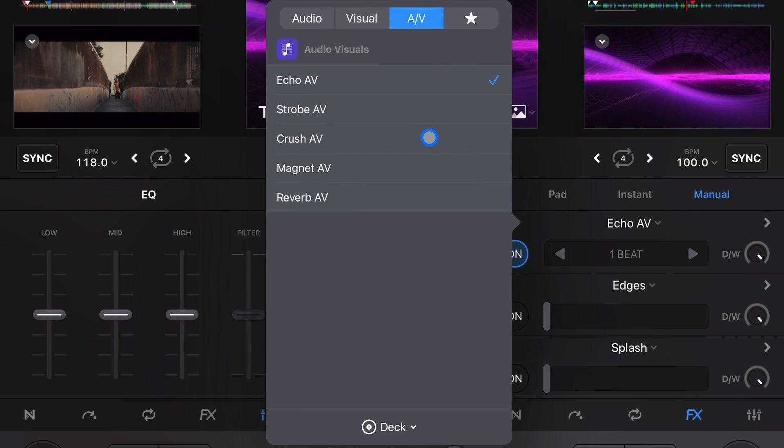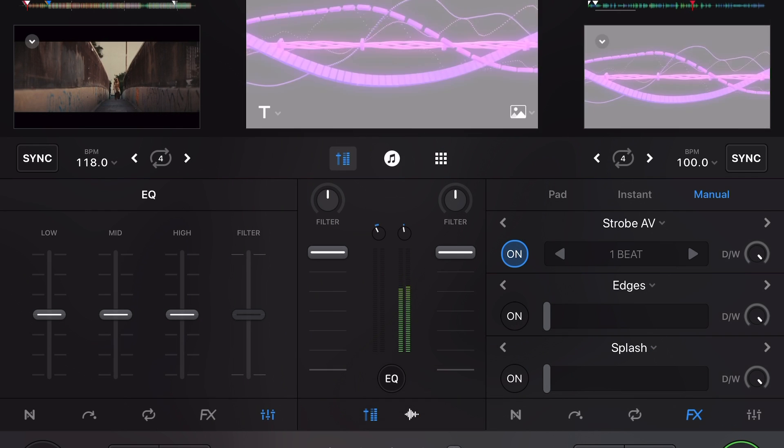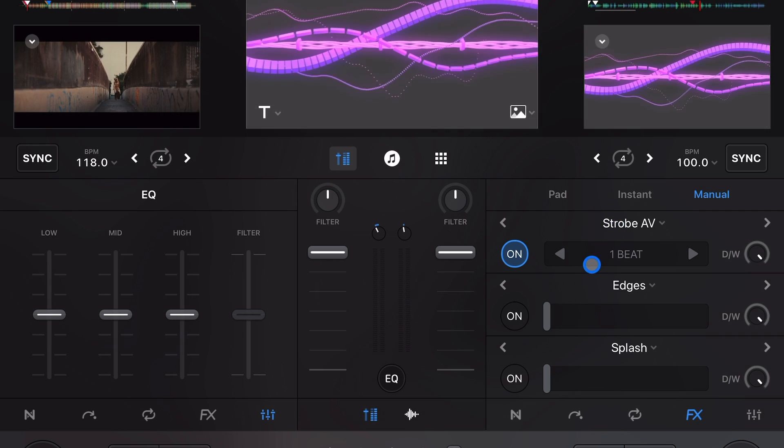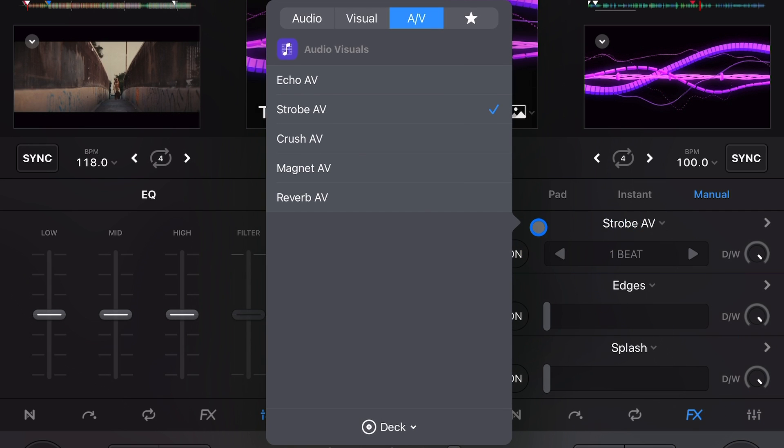The strobe one is really cool — it adds a strobe effect and affects both the audio and video of the song. It looks really cool when you have your iPad connected to a TV or a projector and you're using these audio-visual effects. If you want to learn more on how to connect your iPad to a TV or a projector, check out this video over here.